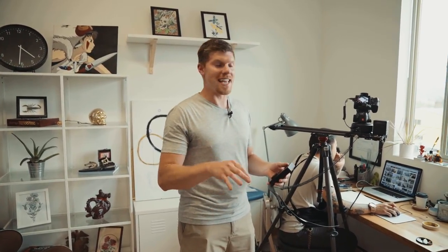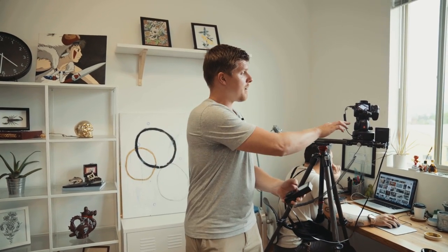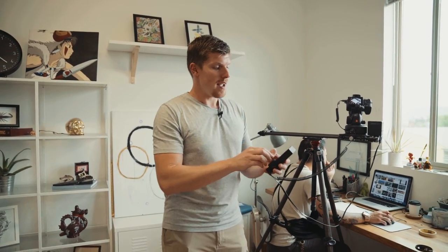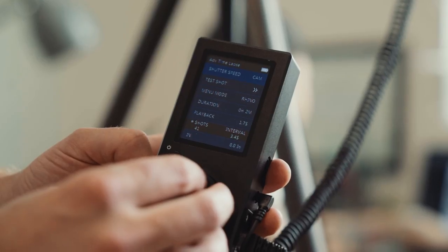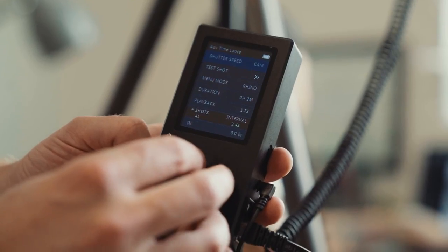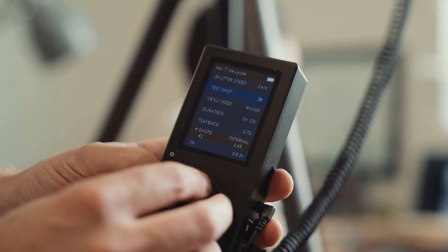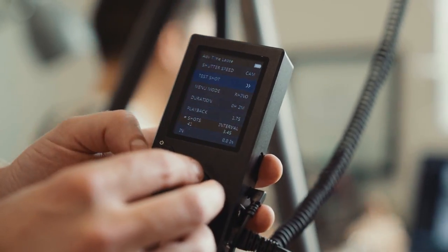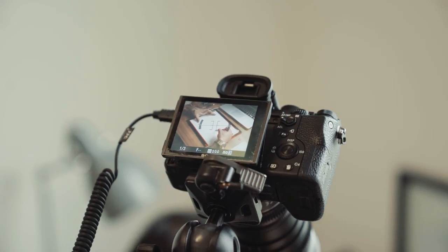Now we're shooting the time-lapse sequence. We're shooting the same exact in and out points that we did for the live motion move, except we're in advanced time-lapse. I have my intervalometer cable plugged in. My shutter speed is set to camera because I'm setting my shutter speed in camera, which is 1/3 of a second.